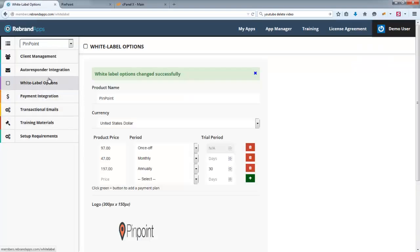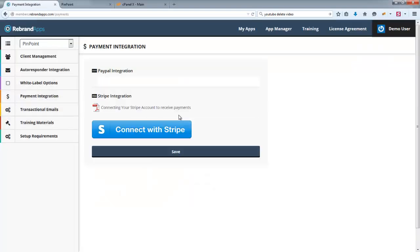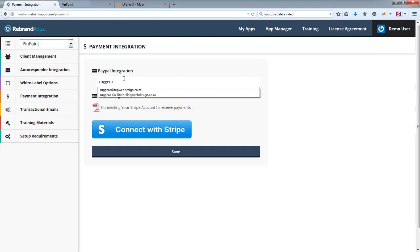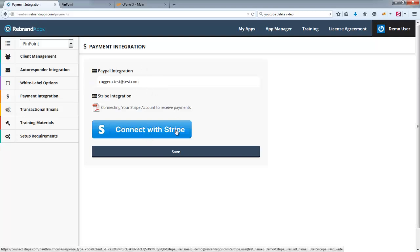Okay, so let's move on. So we do need a payment integration. So let me just put in a test. Okay, obviously this is just a fake PayPal. If you do have a Stripe account, obviously you can connect here.